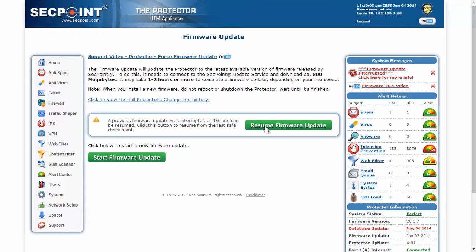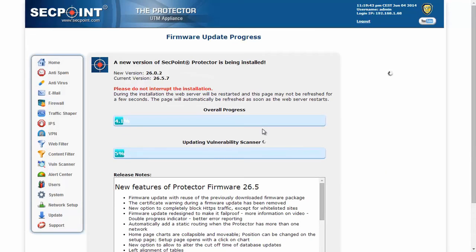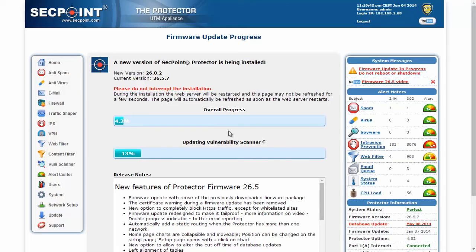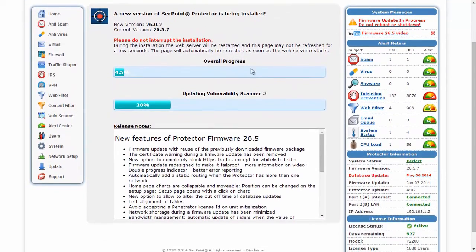Above all, it will not download the software package if it has already been downloaded. This is automatic and the Protector will perform every check by itself. Moreover, the user interface has been improved and now we have two progress bars — the first one indicating the overall process and the second one indicating the current process. On the bottom of the page, we have the list of features of the new release.